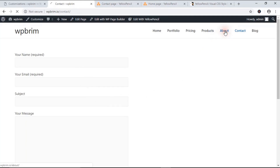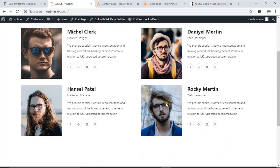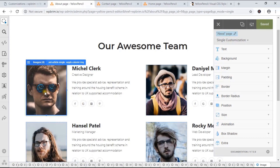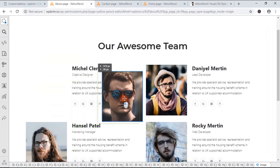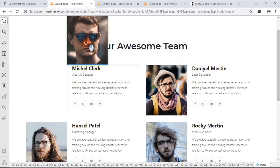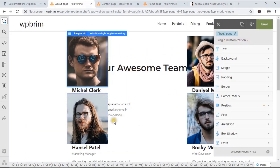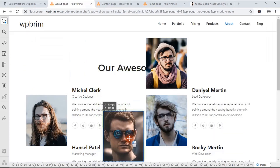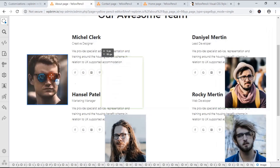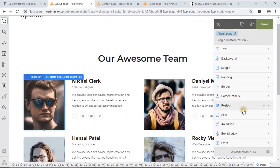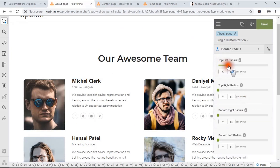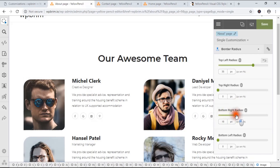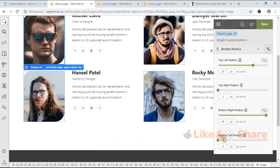Now I'm going to the About page where there are team member images. I'm going to edit one of them — let's try this image. I'm going to add a border radius to it. You can see the border radius is applied to this image and all of these images, including the bottom border areas. Now it looks cool — I'm going to hit Save.